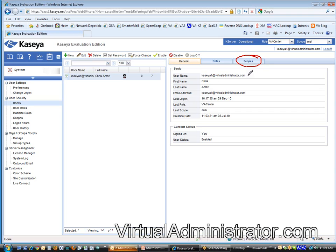An example of a scope would be, let's say you have a customer that has an internal IT support person. And that person is there. He's doing all the desk side support. But he's really not a server person. He's really not good at servers. So they bring you in and they want you to manage the servers for them.